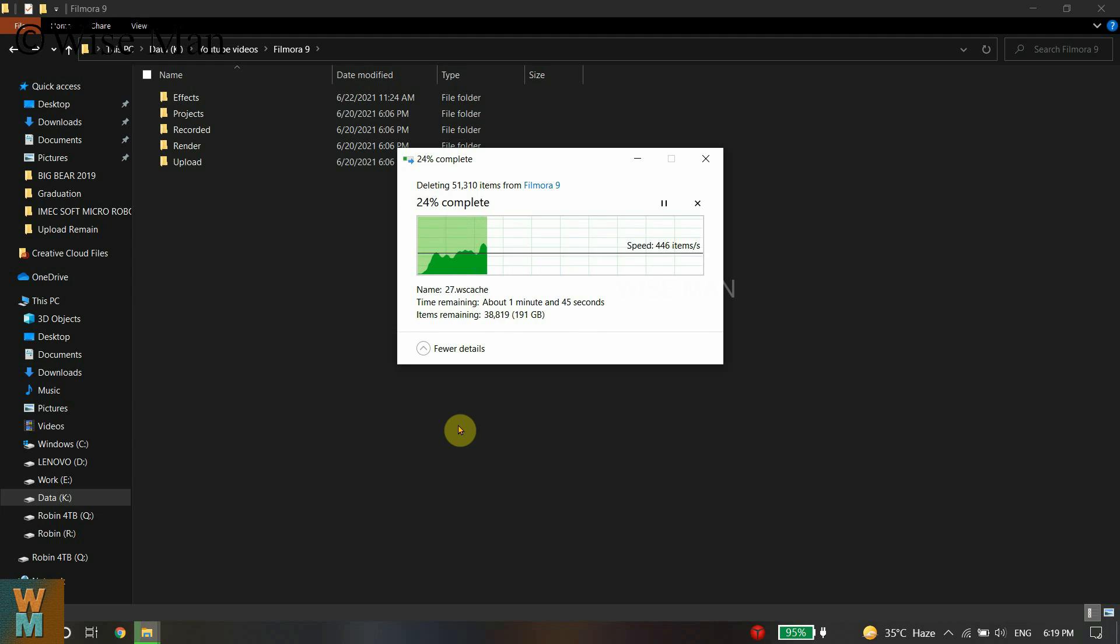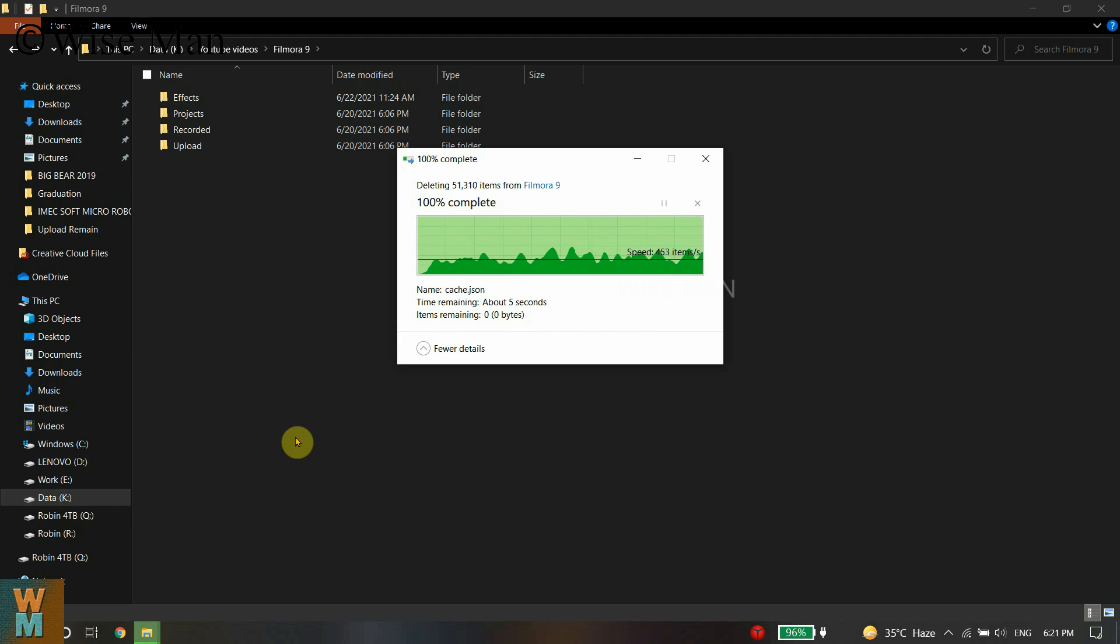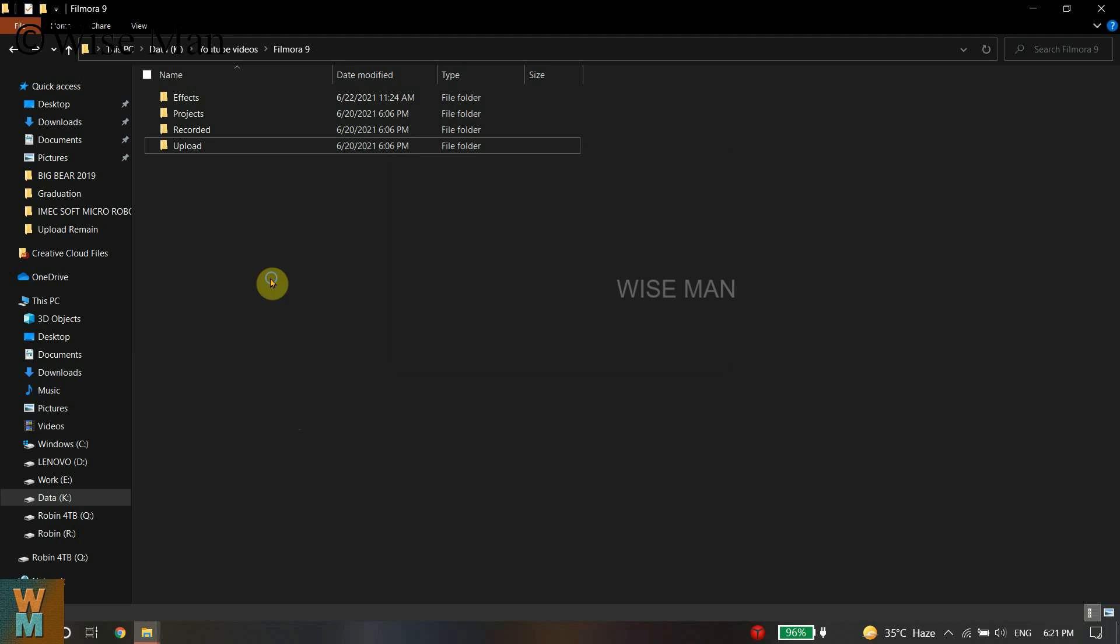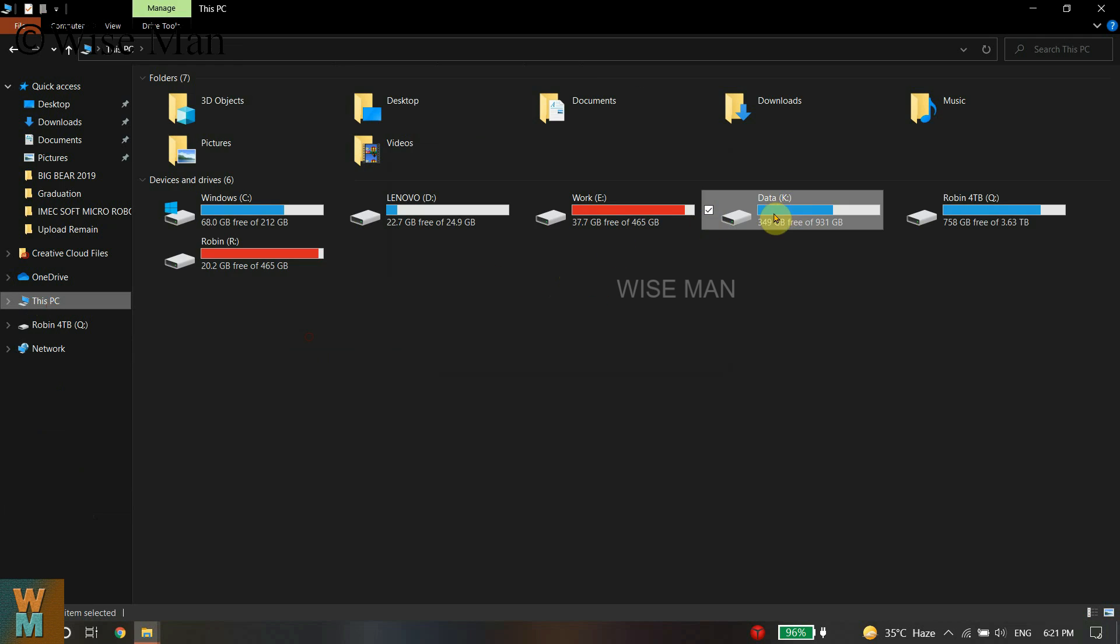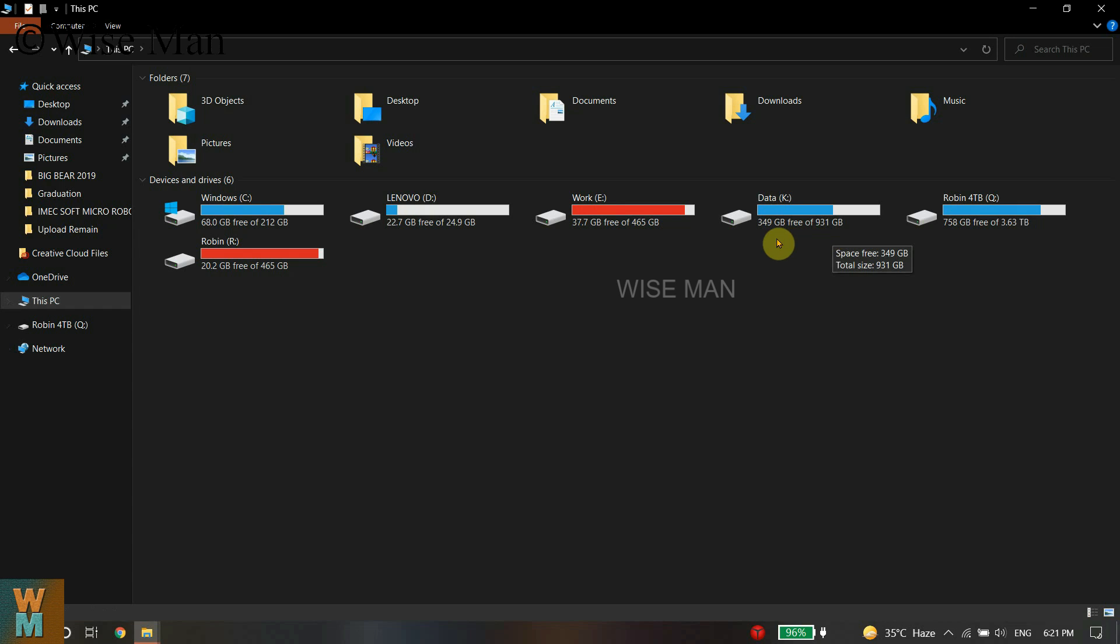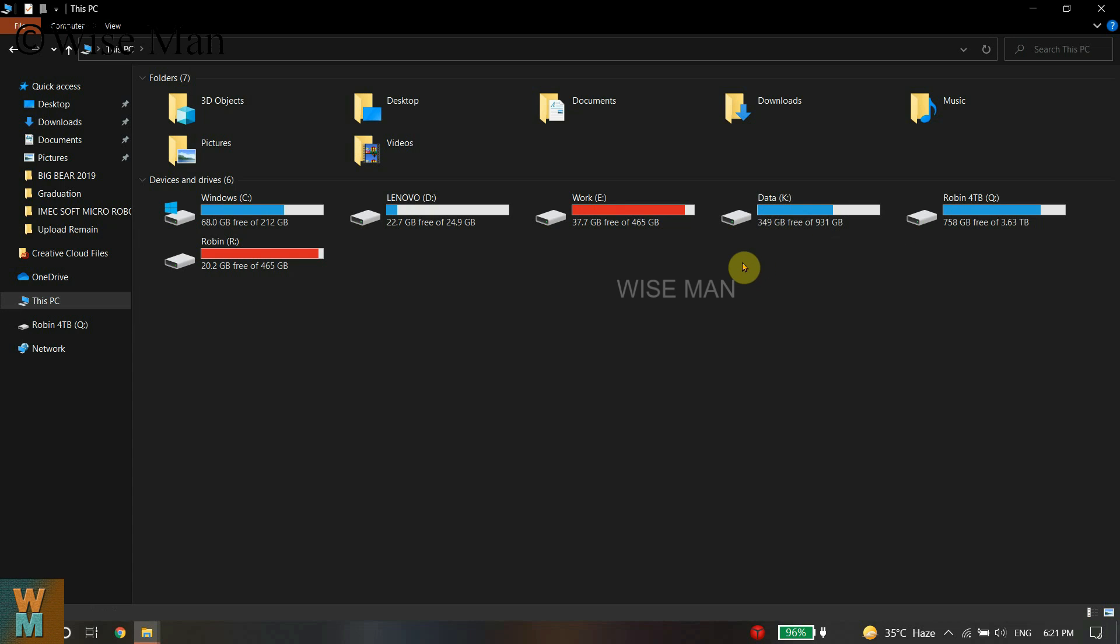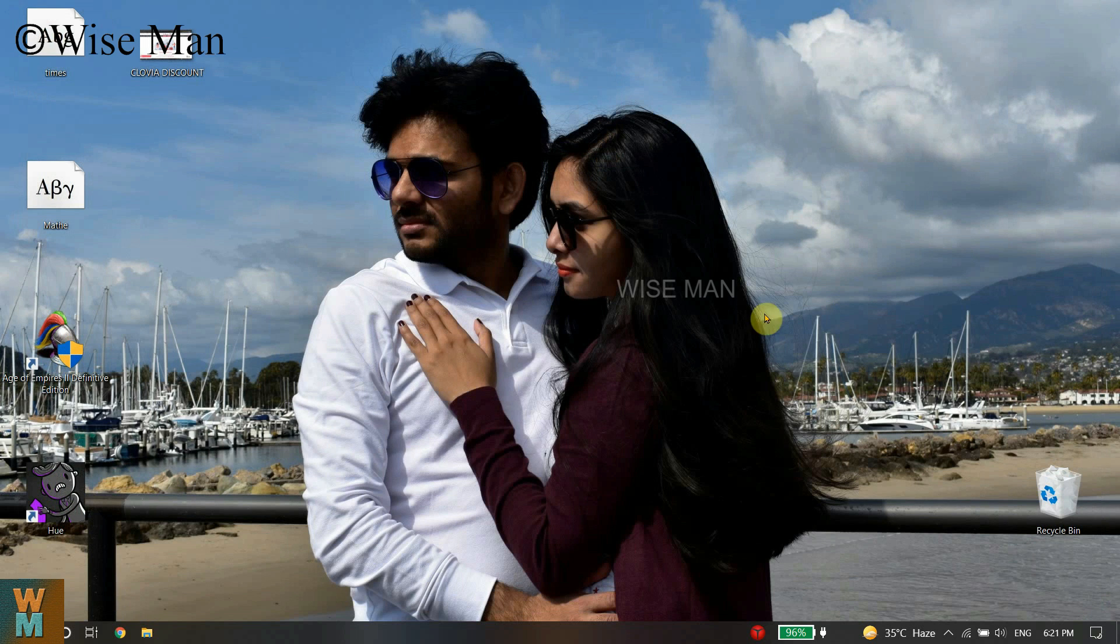I fast forwarded it and it is deleting quickly. That has been deleted, all the unnecessary files. As you can see, it was a large space and now 200 GB has been removed. That's all you need to follow if you are facing this storage problem using Wondershare Filmora. Thank you.